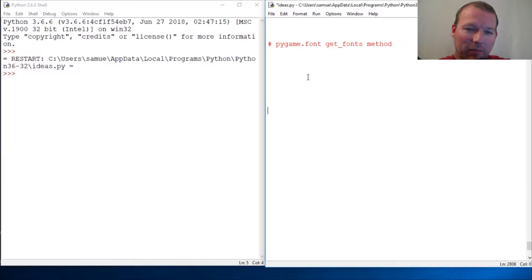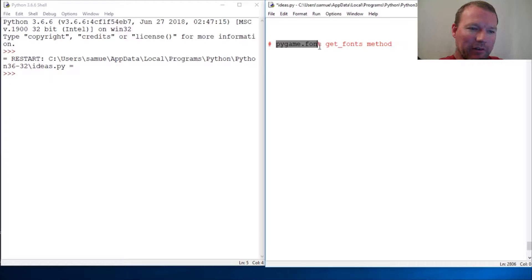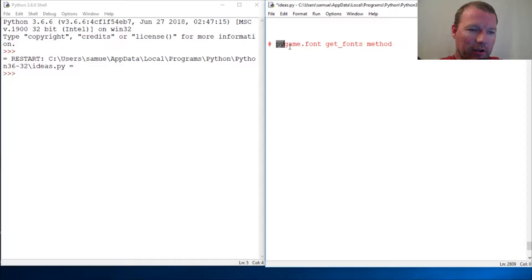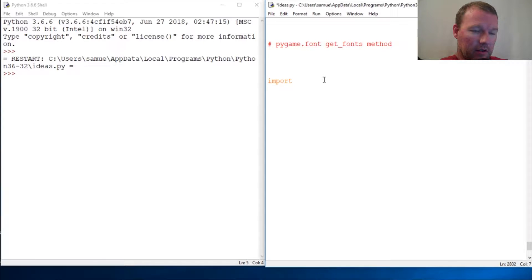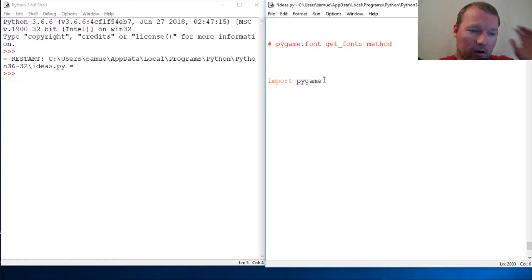Hi everybody, this is Sam with Python Basics, and we're going to continue with where we left off last time with pygame. We're going to look at the font library, and this video is going to peek at the get_fonts method. So let's just get right to it — pygame, if you could spell 'game' right.